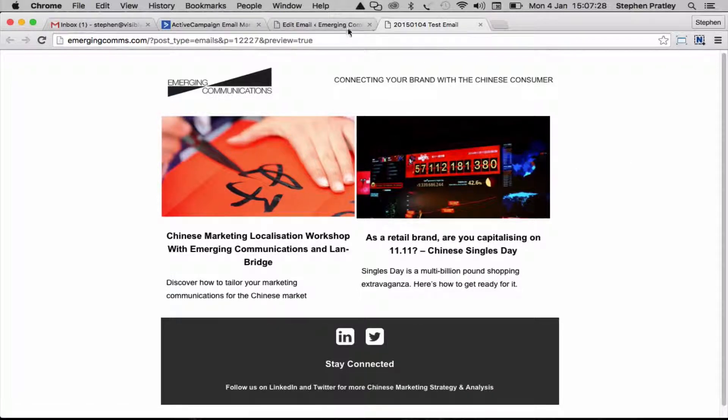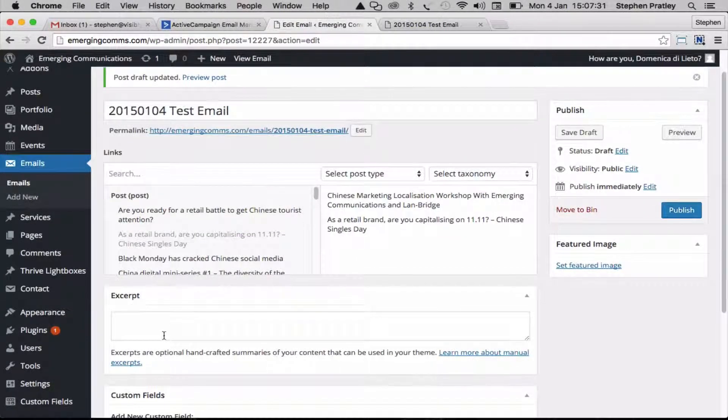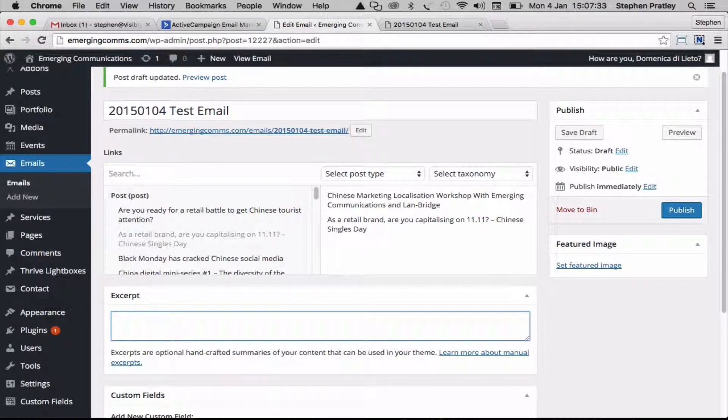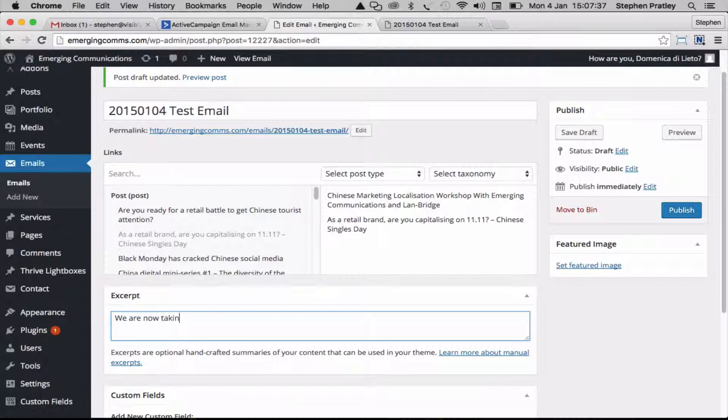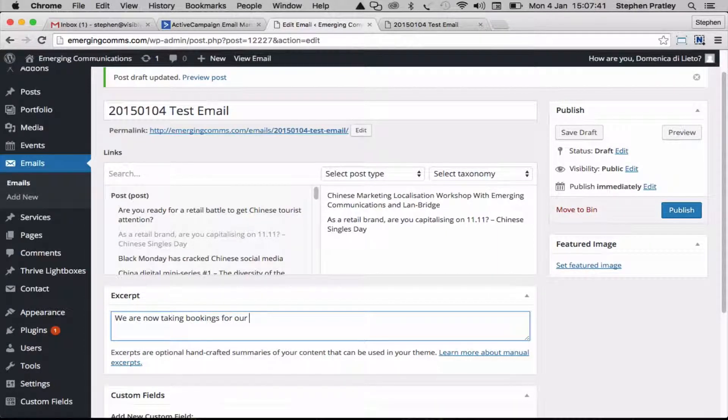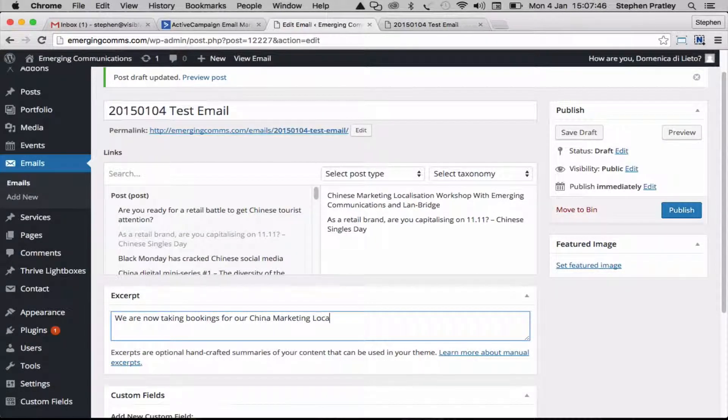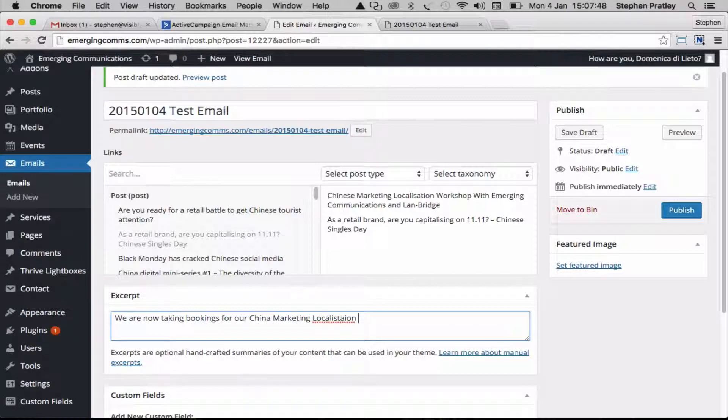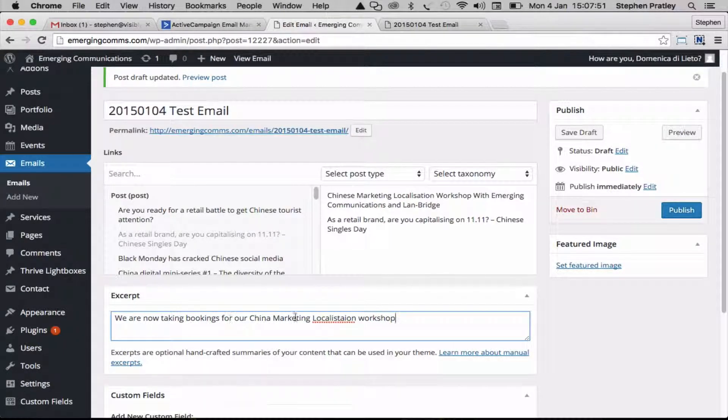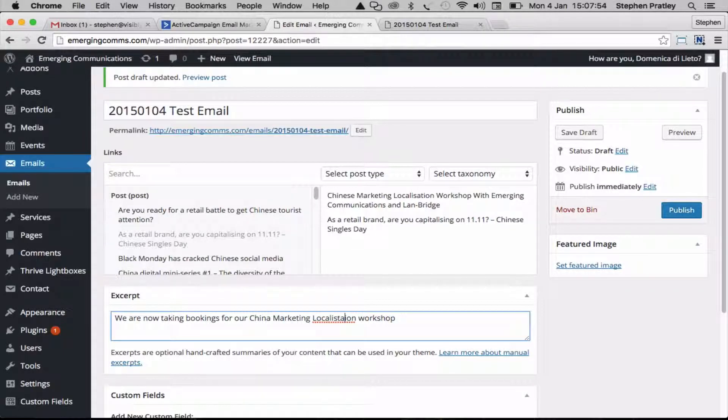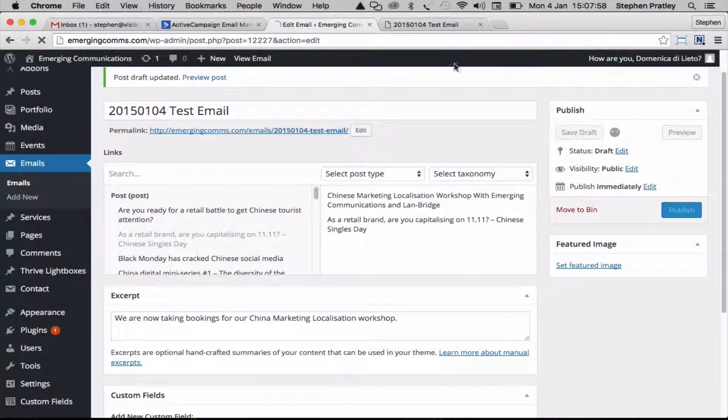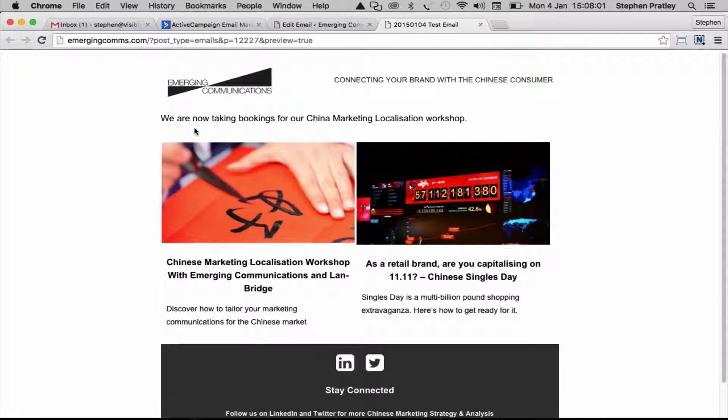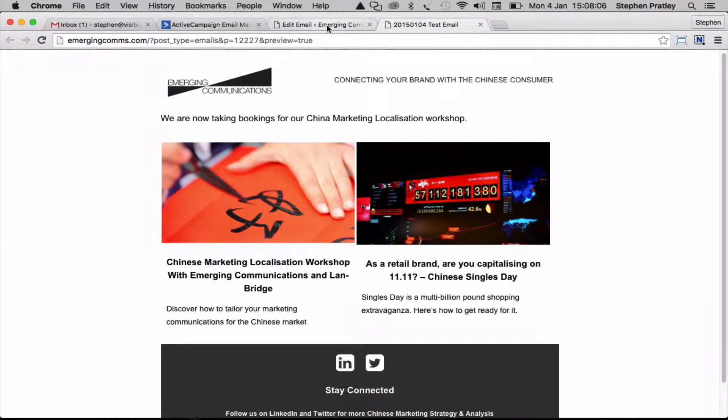It would be useful to have a bit of an intro to this email, so this is done with the excerpt section. If we put something like 'we are taking bookings for China marketing localisation workshop,' then you'll see where that appears as an intro, and we can fill out some more copy on that on the real campaign.